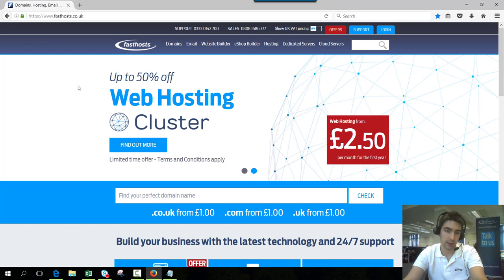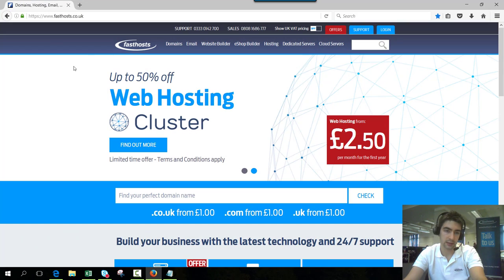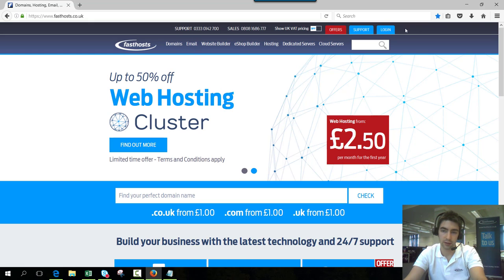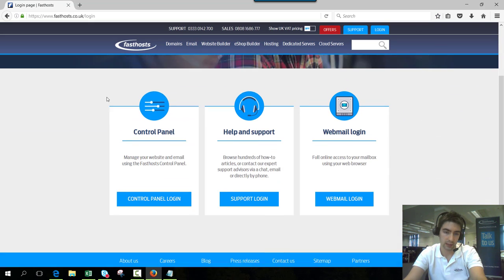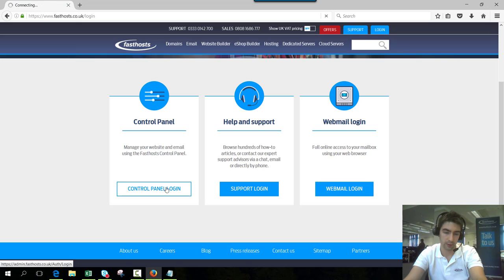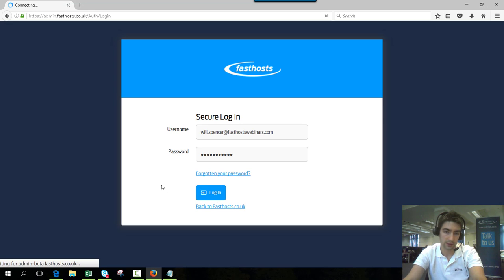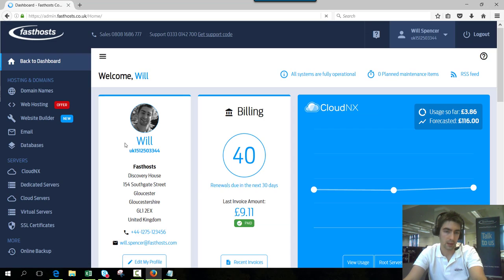To start I'm going to show you how to change a nameserver for a domain you have registered in your FastSource account. Go to fastsource.co.uk, click on login and control panel login, and use your usual username and password. From here go to your domain section.